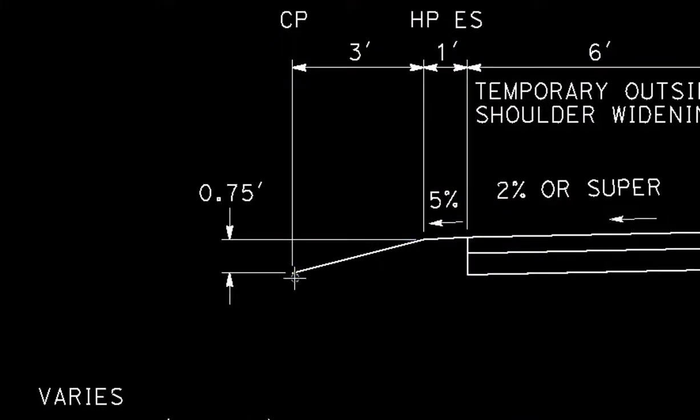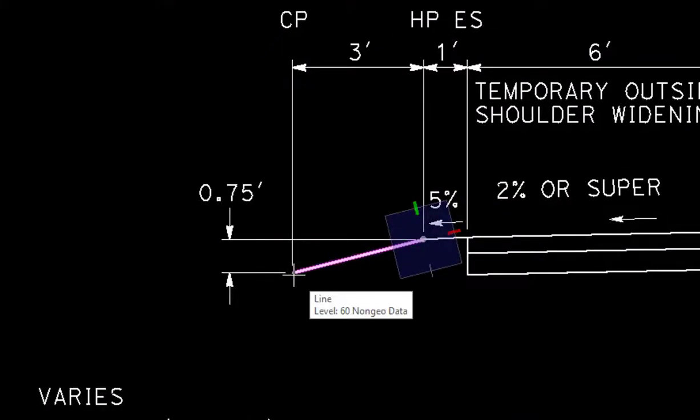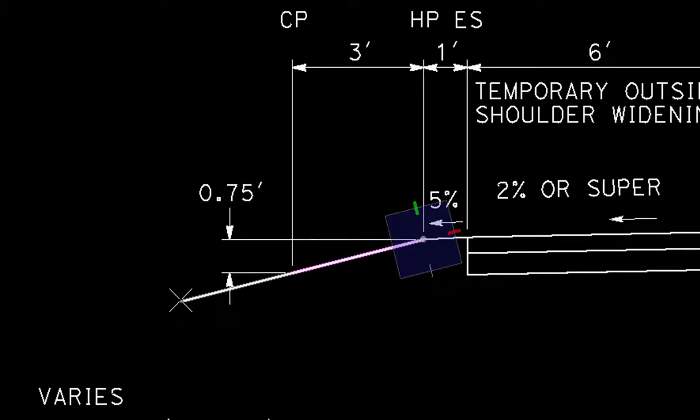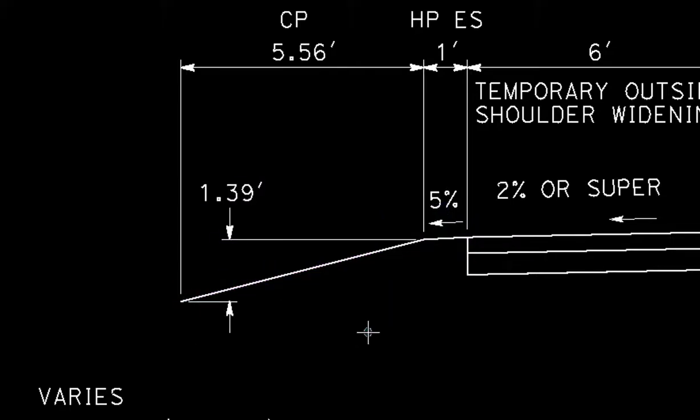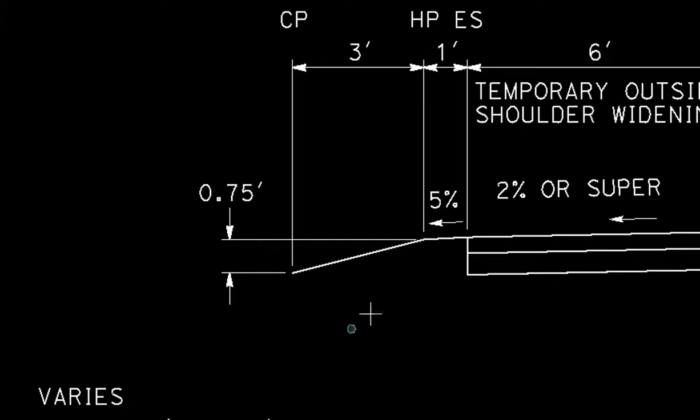And I'm going to modify this end, this line, and we'll go ahead and move it out like this. And as I did that you can see the dimensions dynamically updated. Go ahead and undo. So that's the basics for placing in just a horizontal and a vertical.